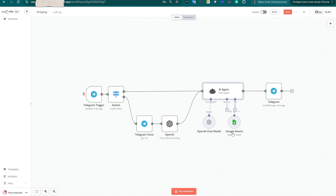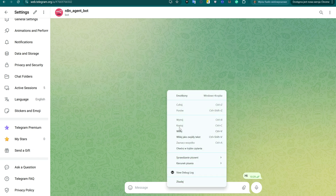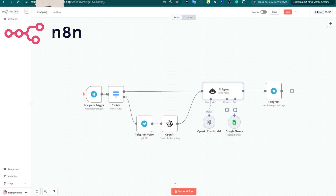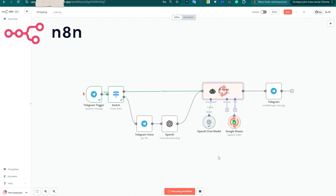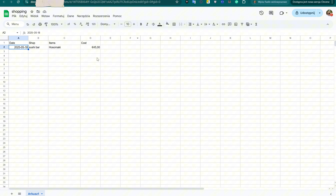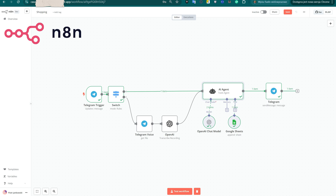In this video, we'll set up a local automation server running N8N inside a Proxmox LXC container right on your own hardware. We'll focus on what really matters: building a simple and practical automation. Using Telegram and Google Sheets, we'll create a system that lets you log your daily expenses with just a voice message.